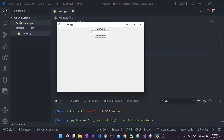Hello everyone and welcome back to my channel. This video is part two of my beginner tkinter series, where we're going through tkinter from scratch for absolute beginners. In each video we cover a small part of the tkinter GUI library for Python, and in this part we're going to be talking about labels, buttons, and entries.